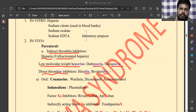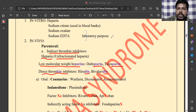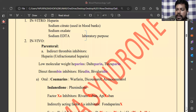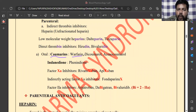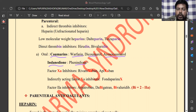Next is the oral category of anticoagulants. These drugs are taken directly by the oral route. The first group is the coumarins — examples include warfarin, dicoumarol, and acenocoumarin. The indandione derivative in this category is phenindione.